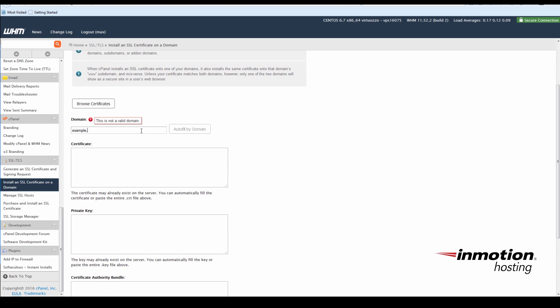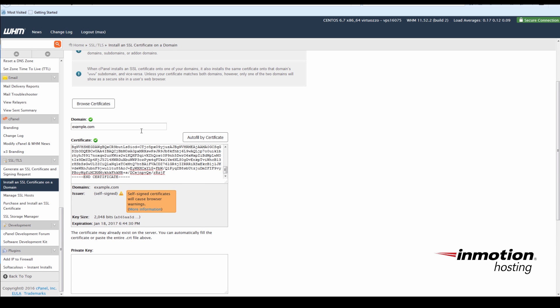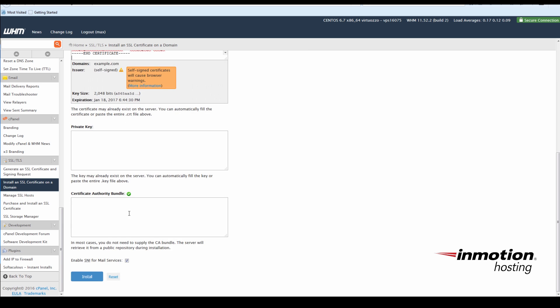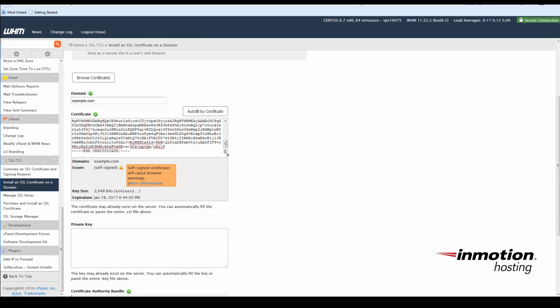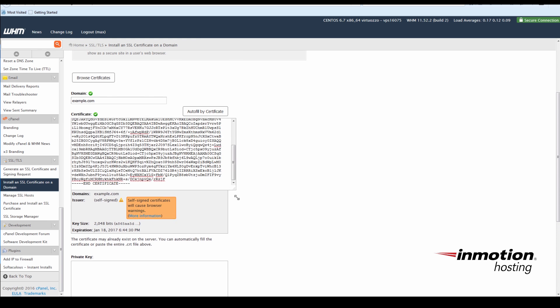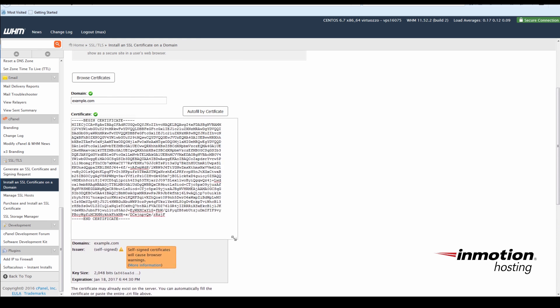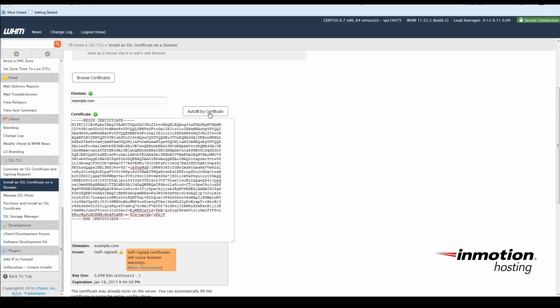Fill in the domain you want to install the SSL on. Paste in your certificate. If you purchase your SSL, you can use the certificate authority bundle or CA bundle. I'm going to paste in my SSL directly and click auto-fill.